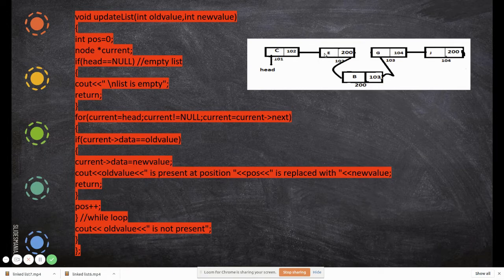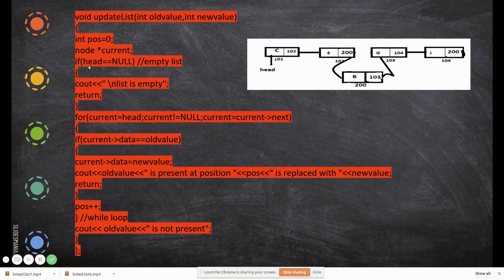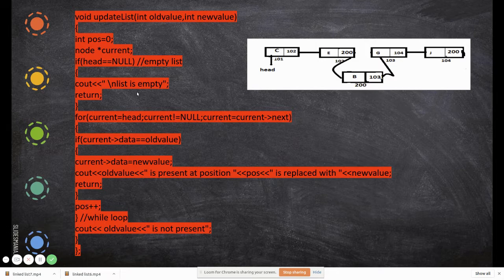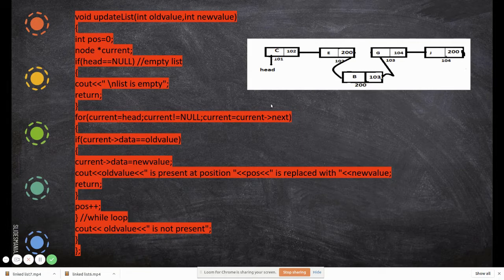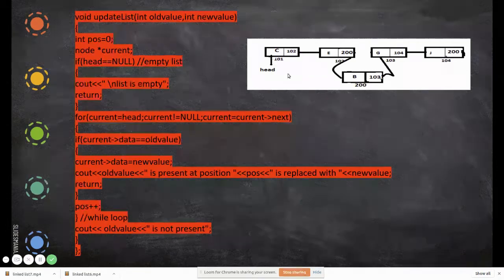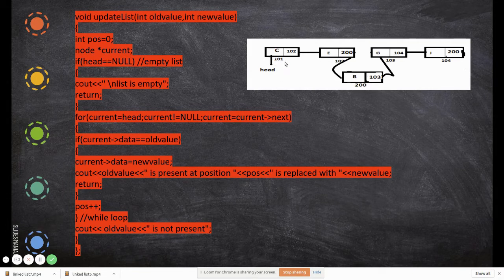First, we check whether the linked list is empty or not. For that, we check if the head pointer is equal to null. If it is null, the list is empty — we print that and return.